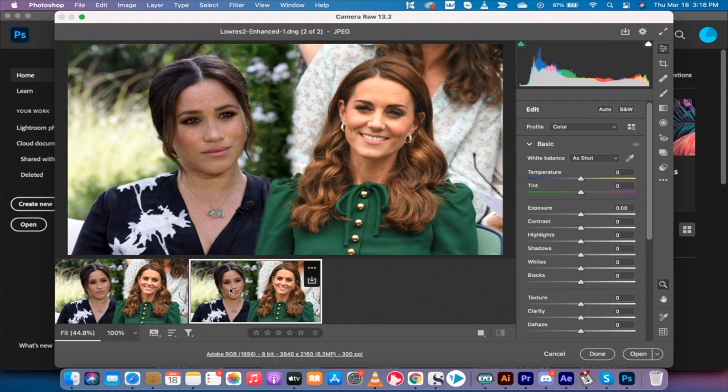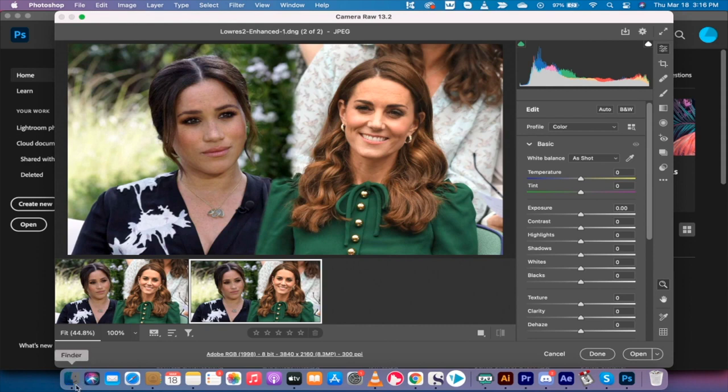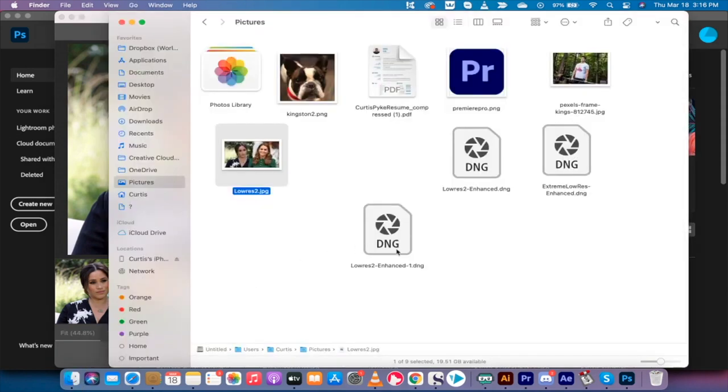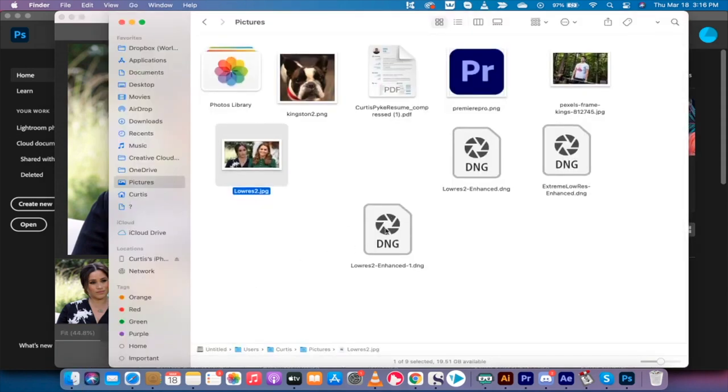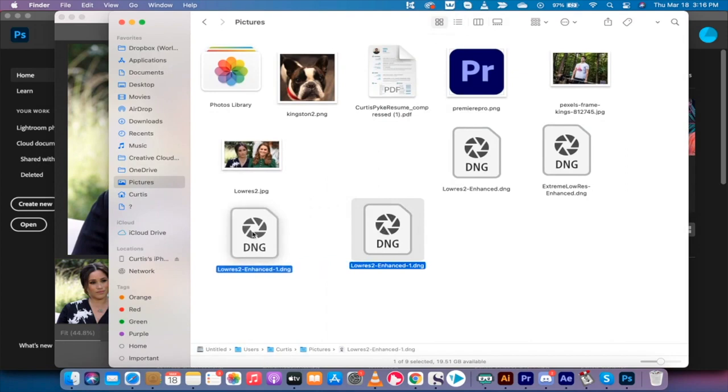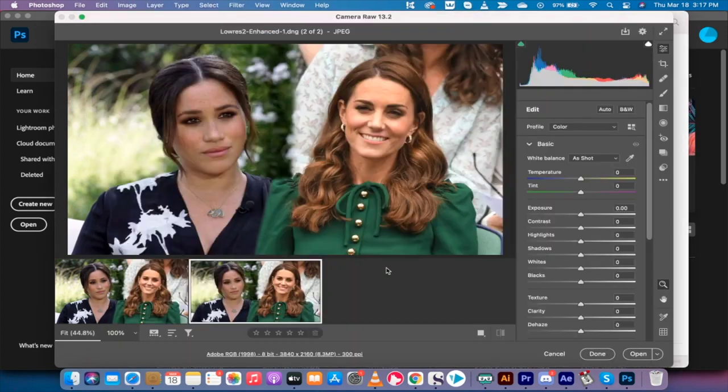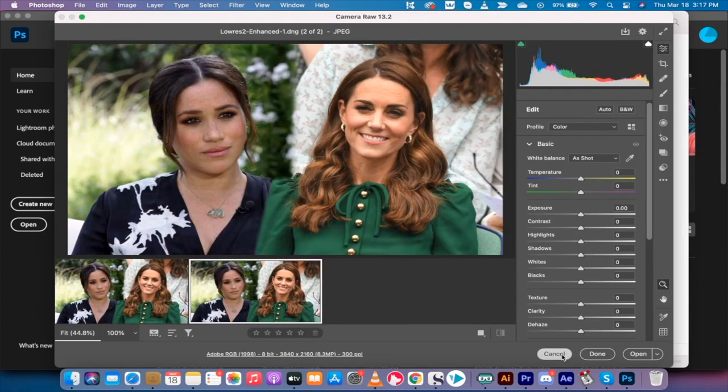It will show up as a DNG. It creates a brand new file. It's called low res to enhance dash one dot DNG. And if you were to click on that, I was going to click on my pictures folder. This is it right here. This is the new image. And theoretically you could left click on that and open it. So anyways, I'm going to hit cancel on that.